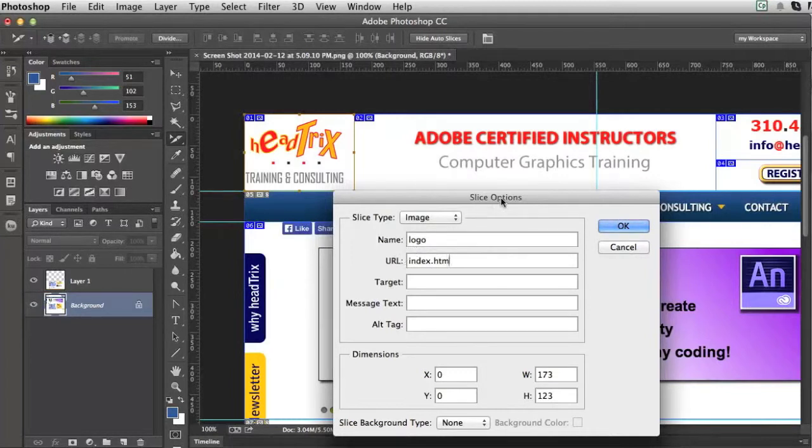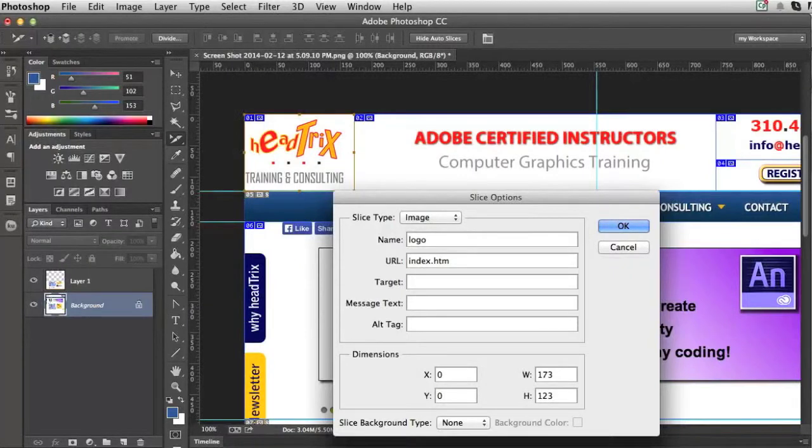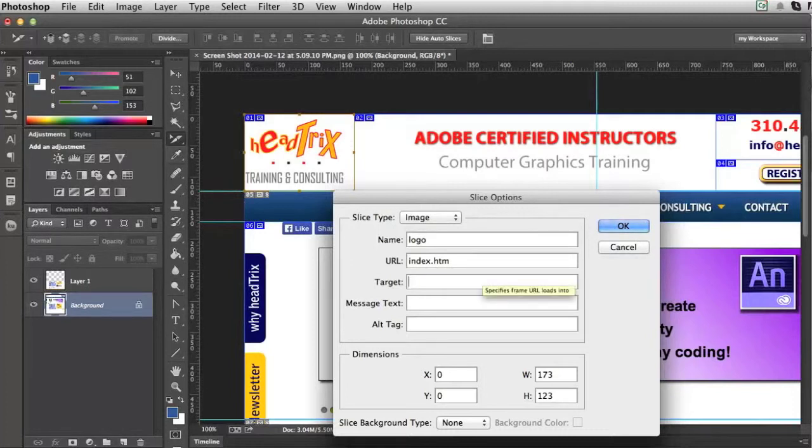Unless, of course, you're using HTML, which is fine as long as you're consistent, or PHP or some other scripting language. The target is going to be the browser it's going to open up in. So this is a link to my own website. So I'm going to leave that blank so it just automatically loads into the same browser.